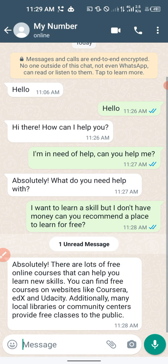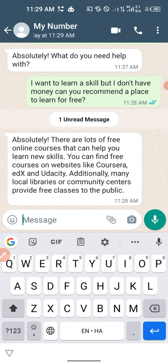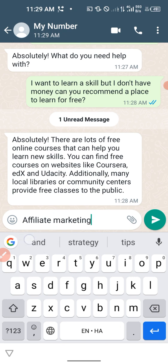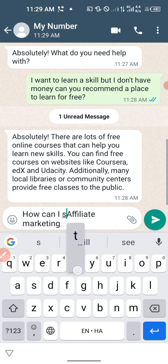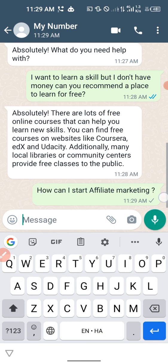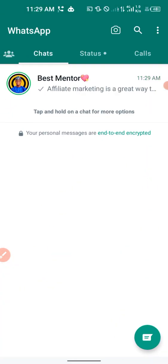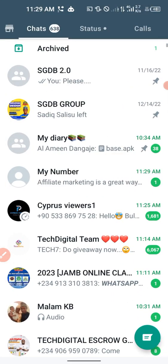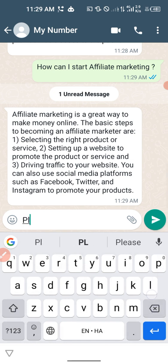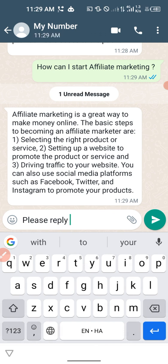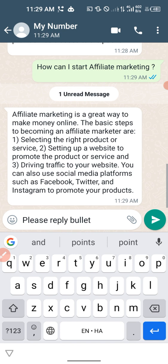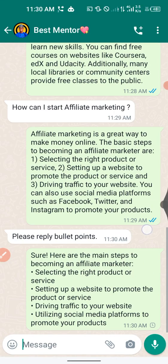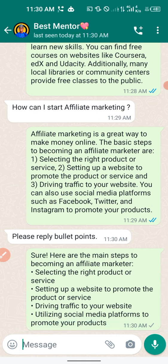This is really good and nice to have on your WhatsApp as an assistant. Let me ask about affiliate marketing: 'How can I start affiliate marketing?' The reply comes quickly: 'Affiliate marketing is a great way to make money online — here are the basic steps.' I can also ask it to 'Reply with bullet points' and it reformats the answer into bullet points. This is very lovely.